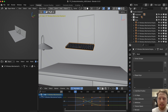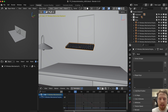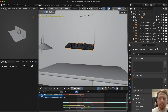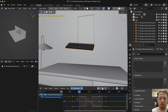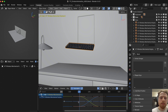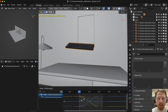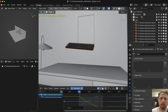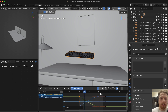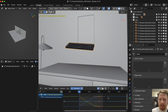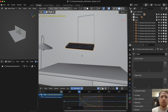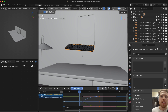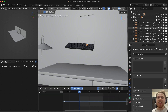To make the keyboard fall faster at the start, drag and select all the keyframes at frame zero, click S to scale, X for the X axis, and click zero. Now if you play, it will start a little faster and then slow down. Let's also select the keyframes at the end, click S, X, and scale up. So the keyboard will start by falling fast and then land nice and slowly.